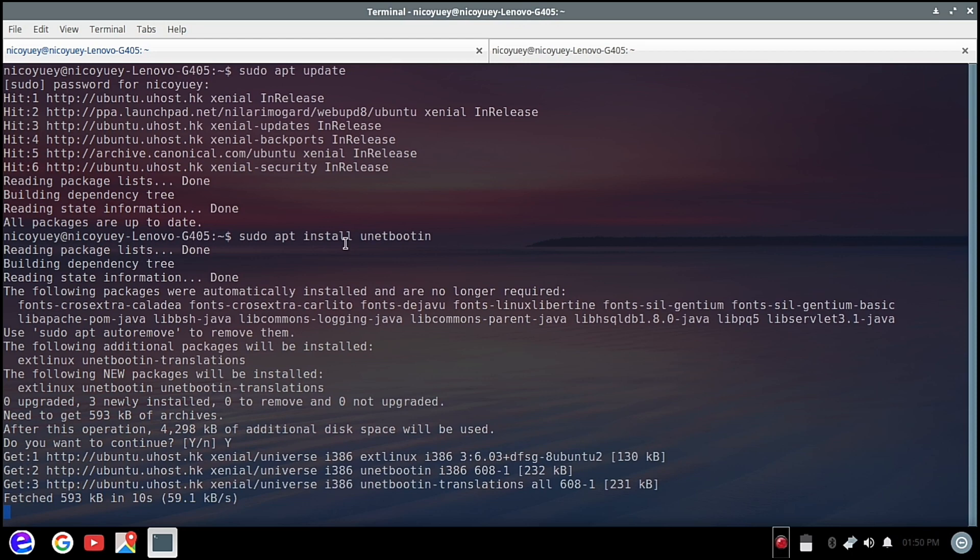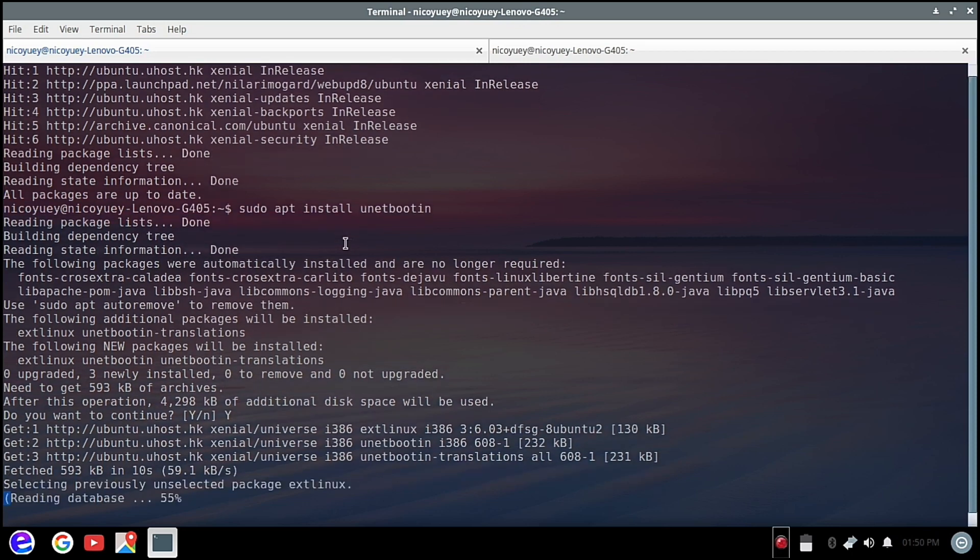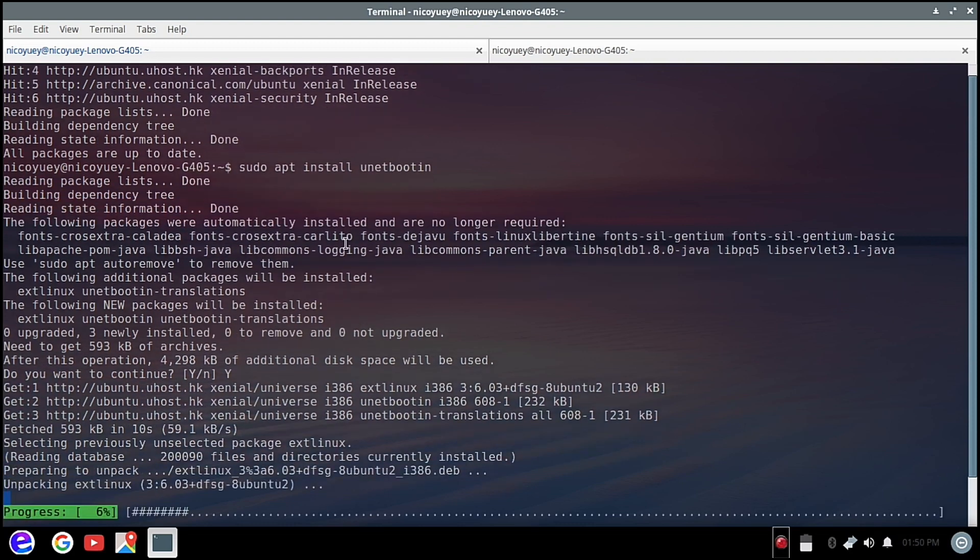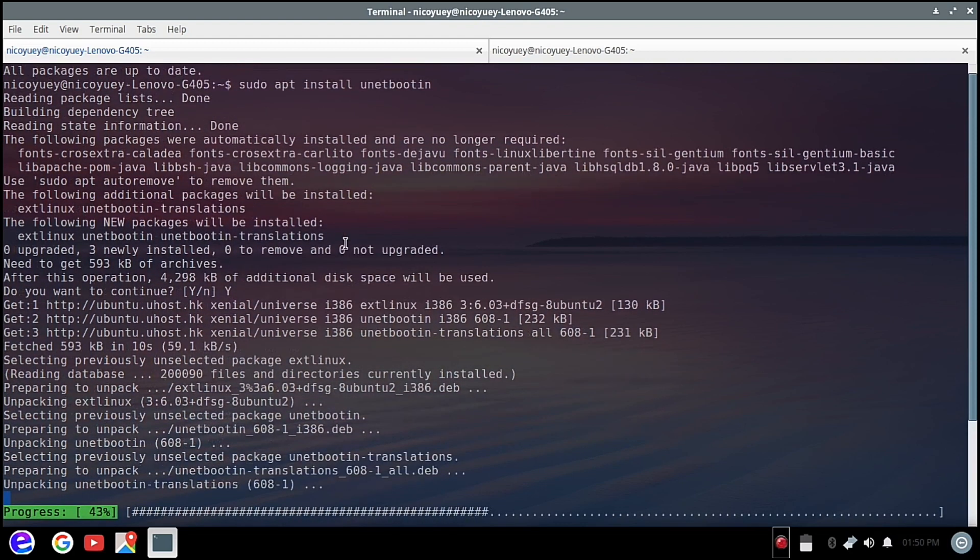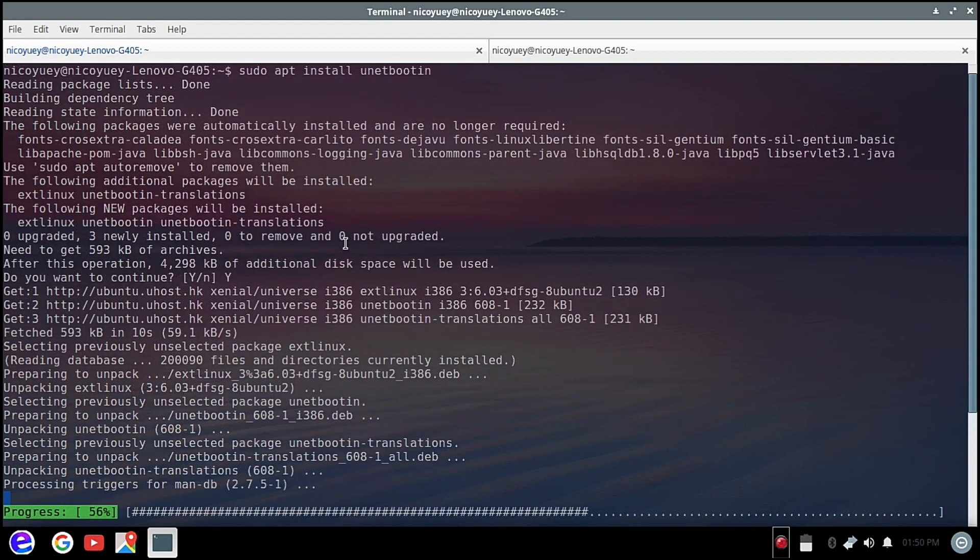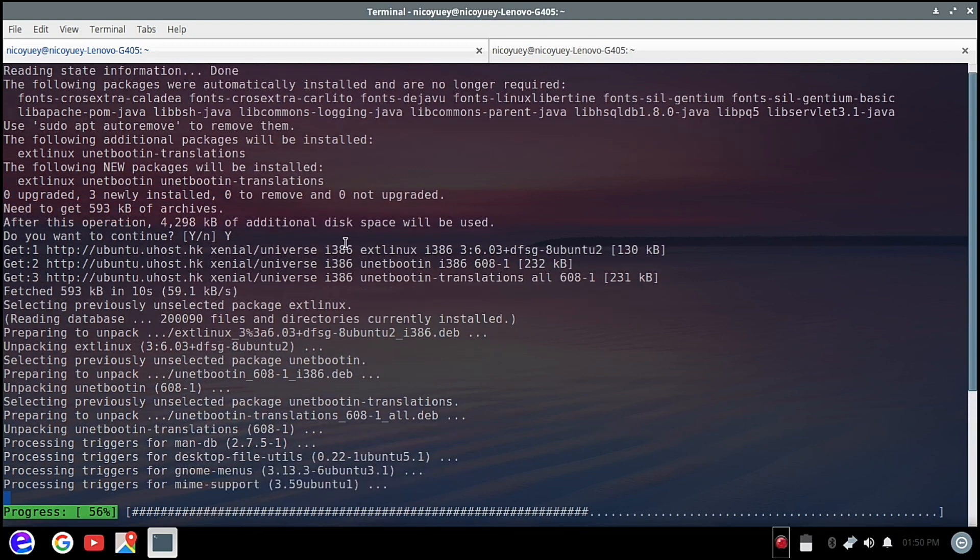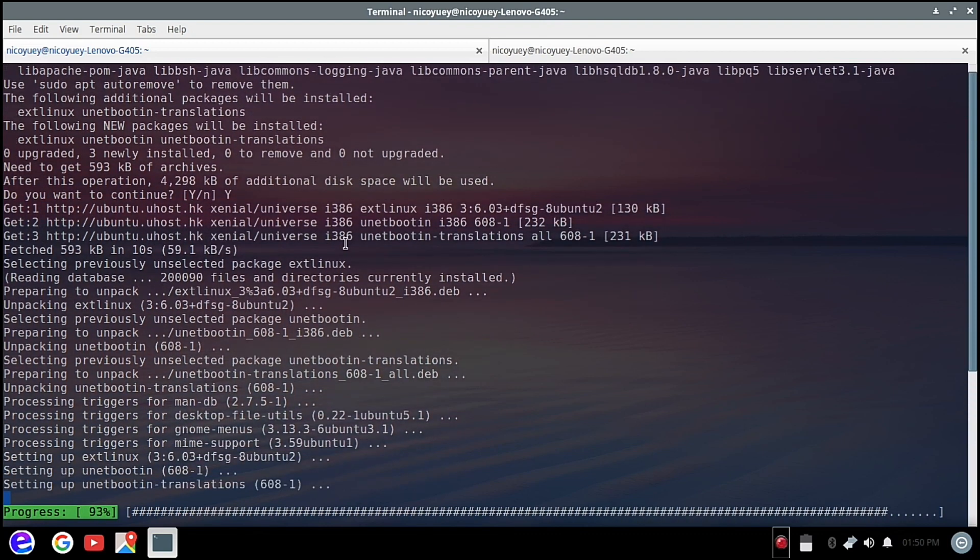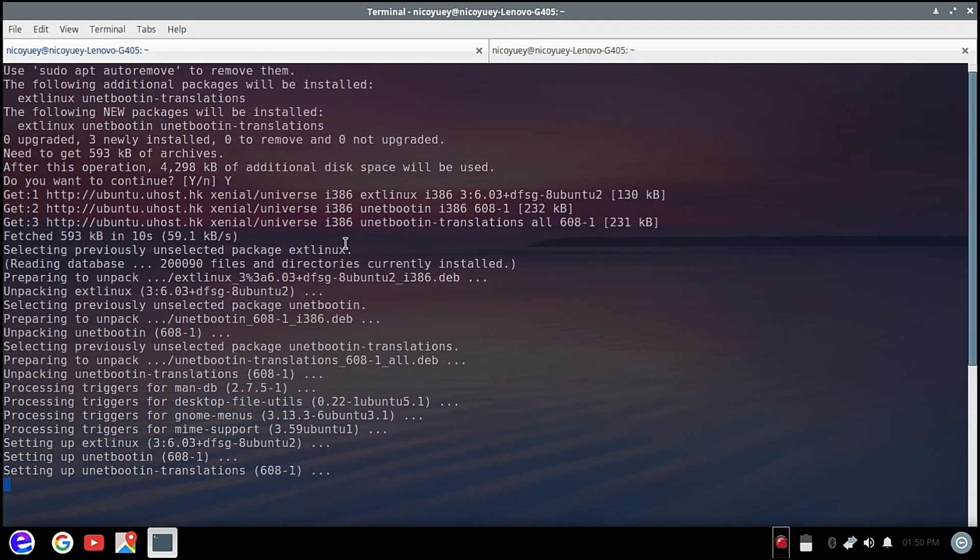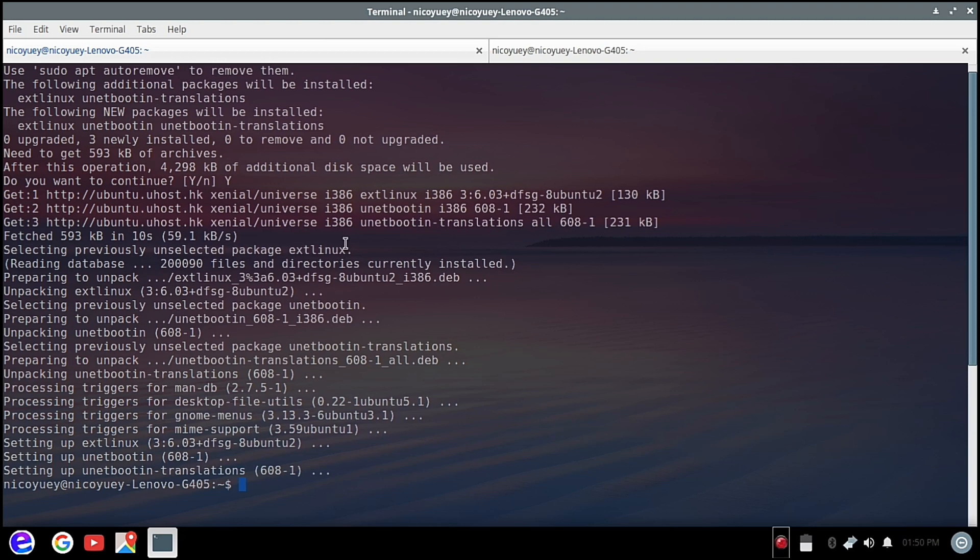Unetbootin has been around for a while. It has been tested and proven to install ISOs to FAT32 USB flash drives. I've been using Unetbootin for a very long time already, even before Windows 10 was present. So now we're done installing, so we'll minimize.